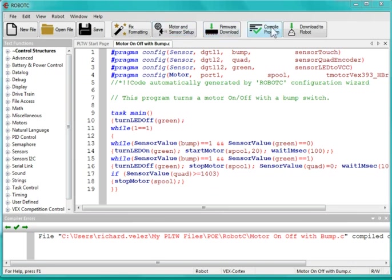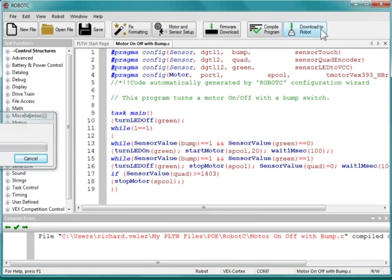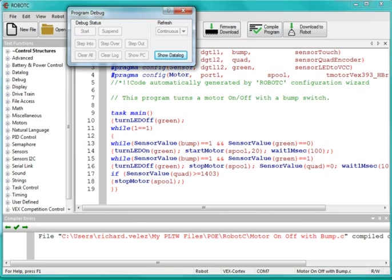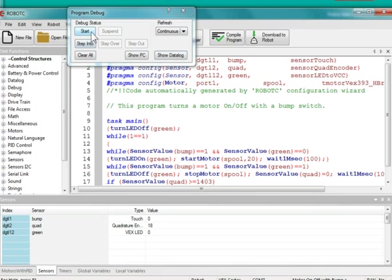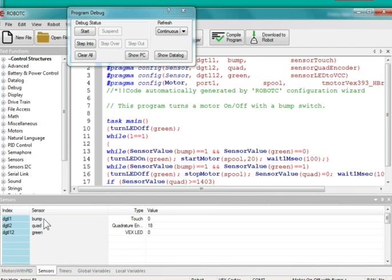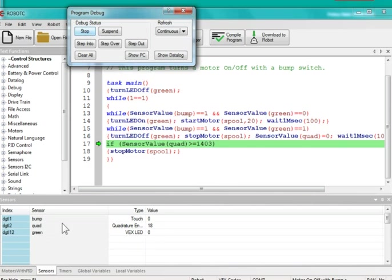So I'm going to go ahead and compile the program and download it. And I'm going to go ahead and start it. And notice that down here I have my variables, my bumper, my bump switch, my encoder, and my green LED. So I'm going to go ahead and start it.